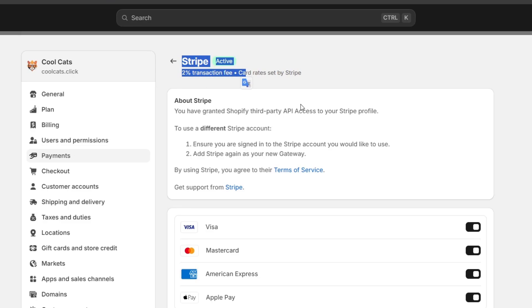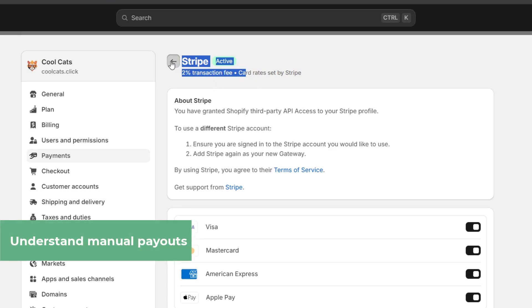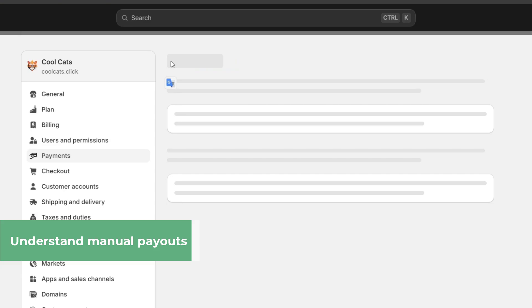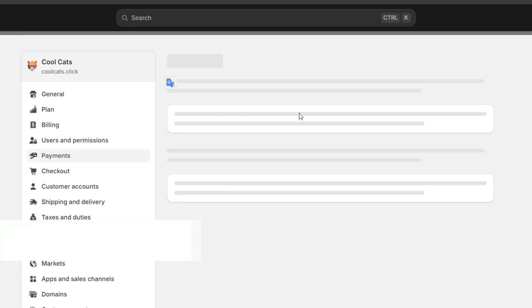And lastly, what you want to do is enable manual payouts if you want to use extra costs. If you're using custom payment methods such as COD, for example, cash on delivery,